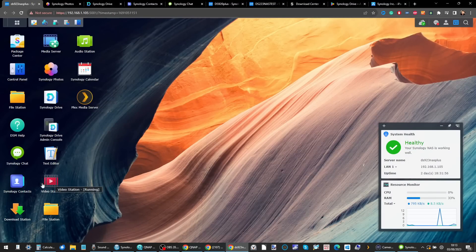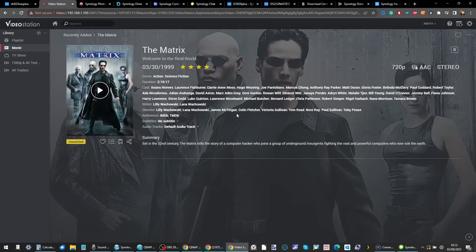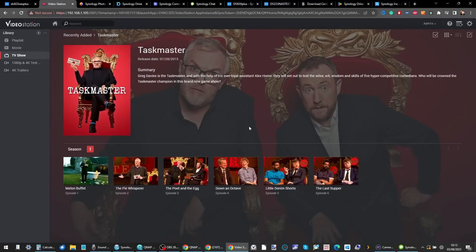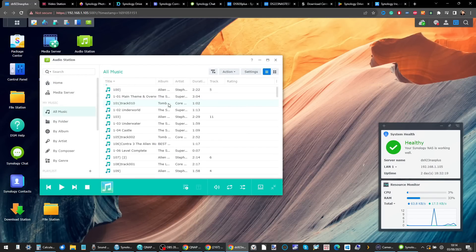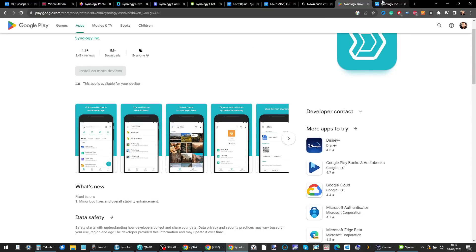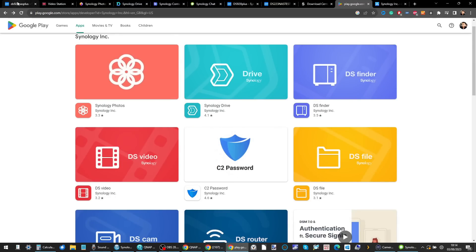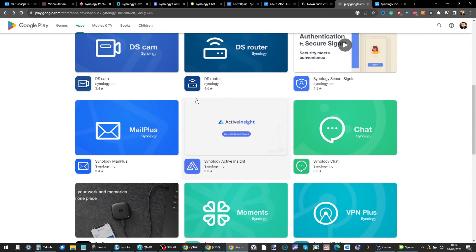From there you have multimedia applications — Video Station, an alternative to Plex Media Server, with metadata scraping from sources like IMDb to beautify your existing multimedia collection. The same goes for Audio Station, where you can create audio collections accessible on mobile and desktop, with integration for Amazon Alexa so you can voice-control your multimedia.